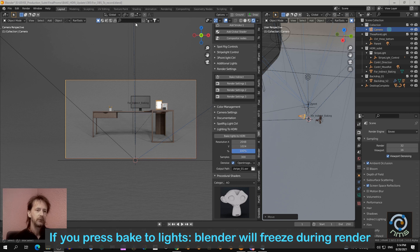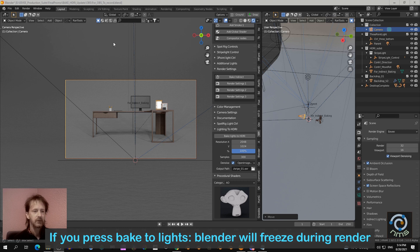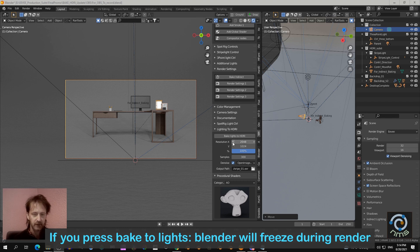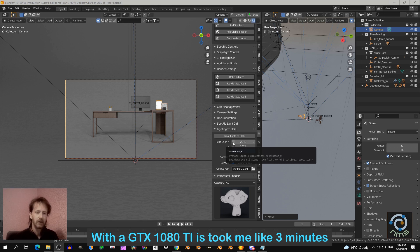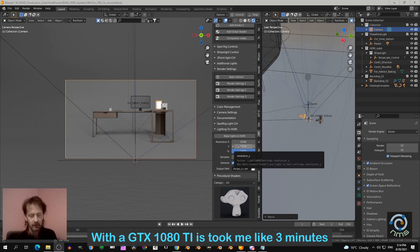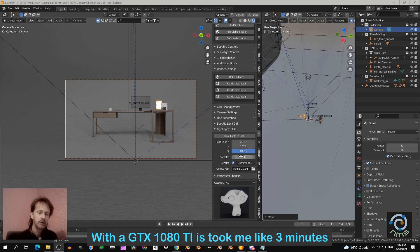If you press this button, then nothing will happen. Blender will freeze and you will see that circle going around, and then you see here on top 'Blender not responding.' And I have a GTX 1080 Ti, and it took with these settings around I think two or three minutes.